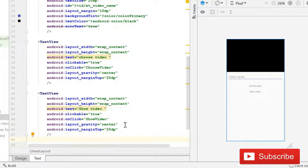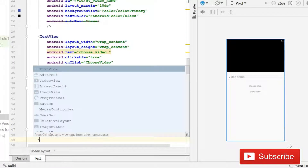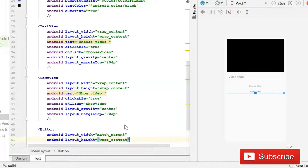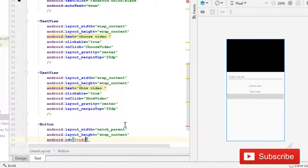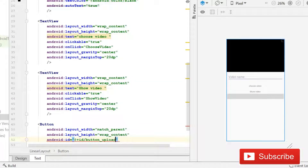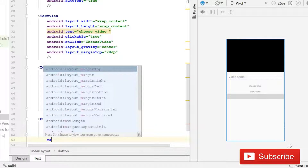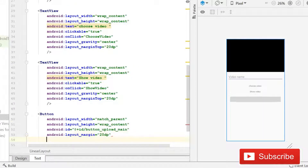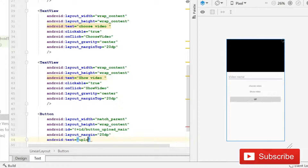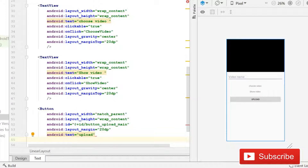After the methods, we will use a Button for uploading. Its width will be match_parent, height will be wrap_content, and ID will be 'button_upload_main' - I'm writing 'main' to indicate it belongs to activity_main.xml. We will give margin of 20dp and the text will be 'Upload'.